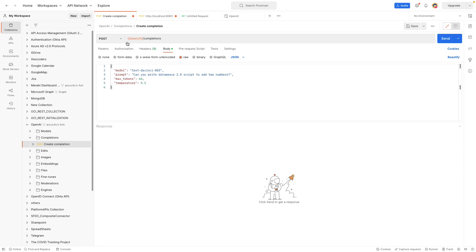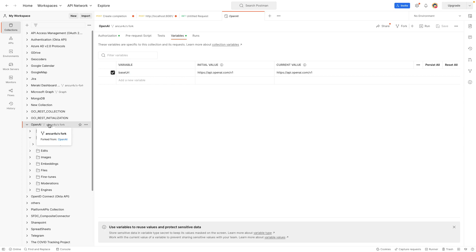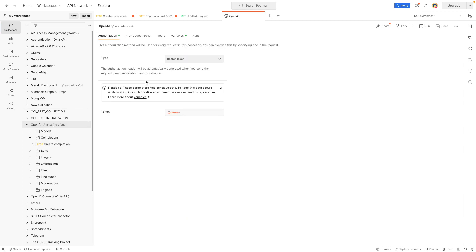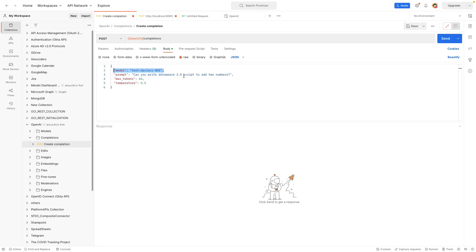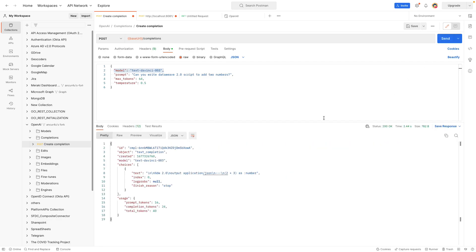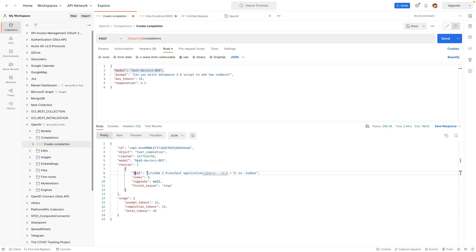So base URI is the same and authorization it is using the bearer token. This is the bearer token. And after that this is model, prompt, max token and temperature. If you have noticed last two values are the same and even the model which I am using is davinci-003. My question here is can you write a DataWeave 2.0 script to add two numbers and I will just hit on the send button. Let's see how it responds. So what it is doing is giving me a JSON response out of that choices and there is a text and there is a response. So this is our DataWeave response which is coming out as a response from the ChatGPT.